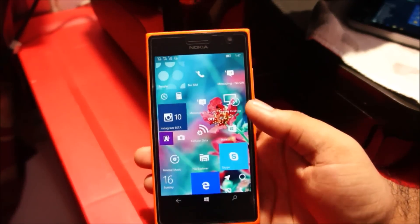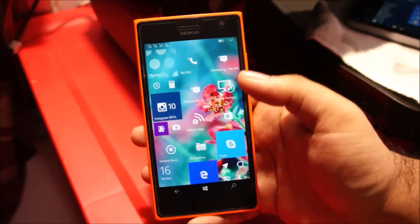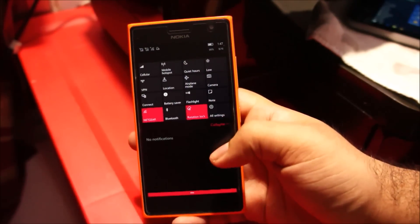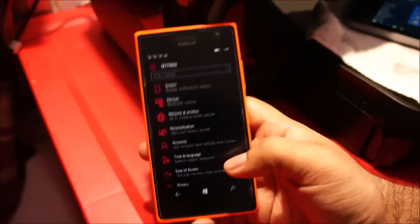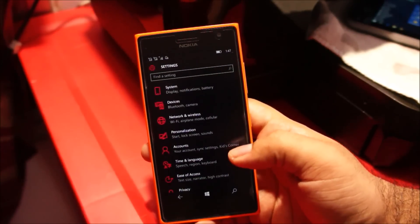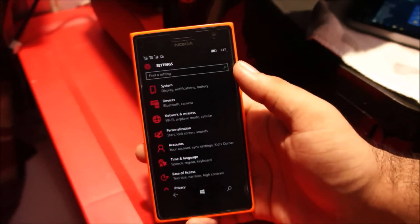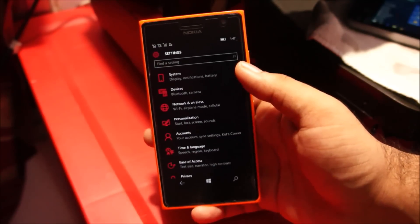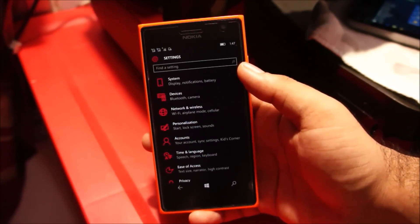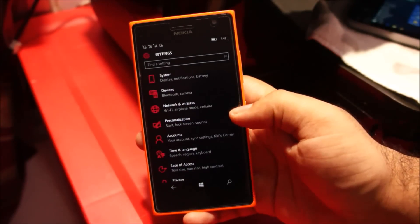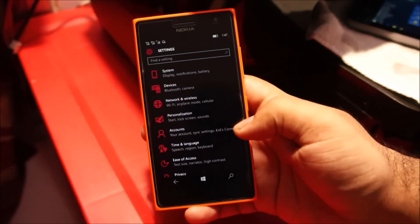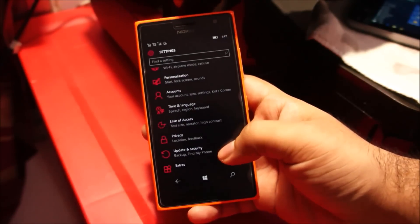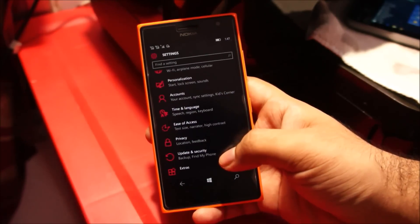Now let's head over to all settings — swipe in from top to bottom and tap on all settings. Rather than all settings being laid out on a single page, Microsoft has grouped them under: System, Devices, Network and Wireless, Personalization, Accounts, Time and Language, Ease of Access, Privacy, Update and Security, and some extras.